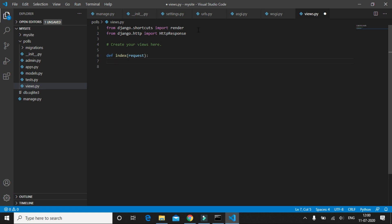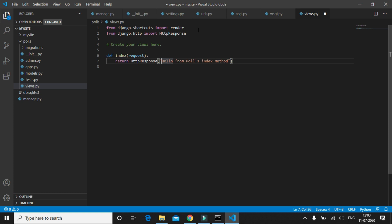So what it is going to do is it will simply return a message. We'll return HttpResponse, we'll simply write 'Hello from polls index method'. And we will enclose it in between h2 tags so that it looks bigger on the screen.